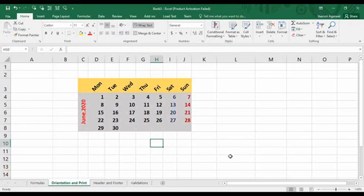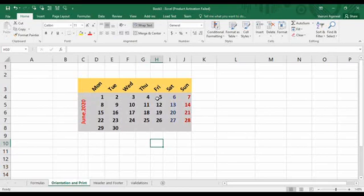First, we are going to look at how we can change the way our data looks in a cell. Here you can see I've created a simple calendar for the month June 2020. In this calendar, 'June 2020' is written normally, while Monday, Tuesday, Wednesday and so on are written in a slightly rotated format. The general way of writing text is in a plain 0-degree format with no rotation, but we can rotate text as per our choice by changing its orientation.